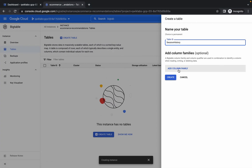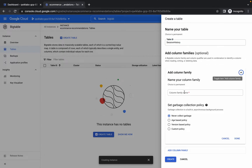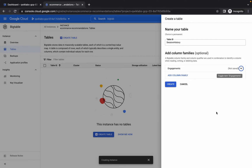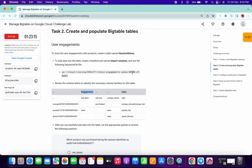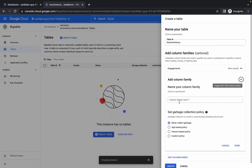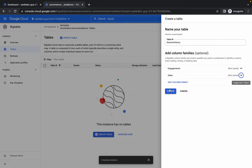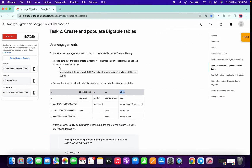Click Add Column Family, paste the name, and make sure you choose Never Collect Garbage, then click Done. Click Add Column again, copy the cells column family, paste it, click Done, and click Create. Task 2 table creation is done.